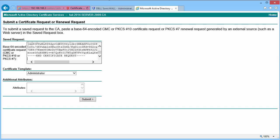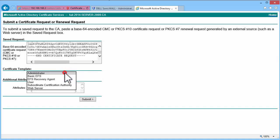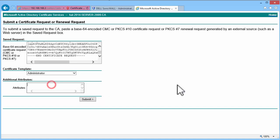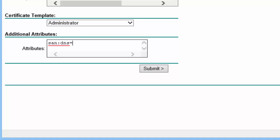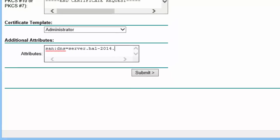Set the certificate template as Administrator. We set the subject alternate name under Additional Attributes like this. Click on Submit.